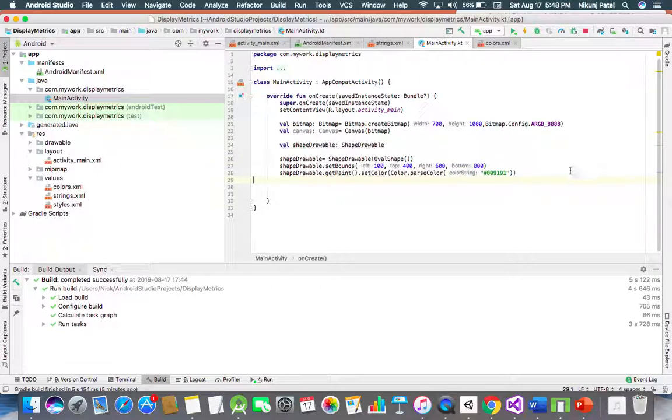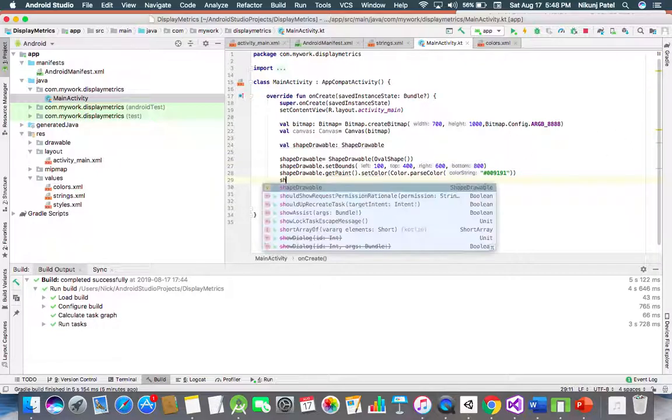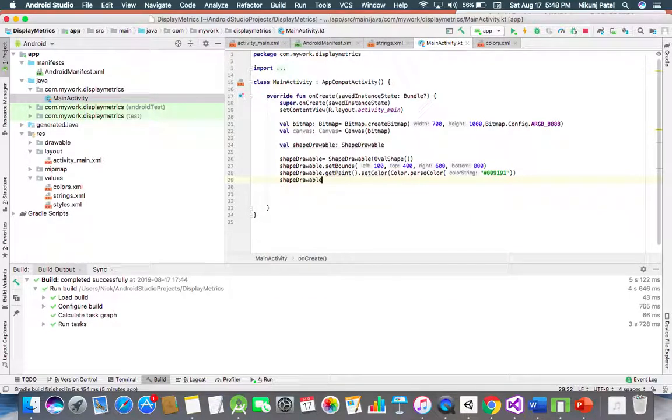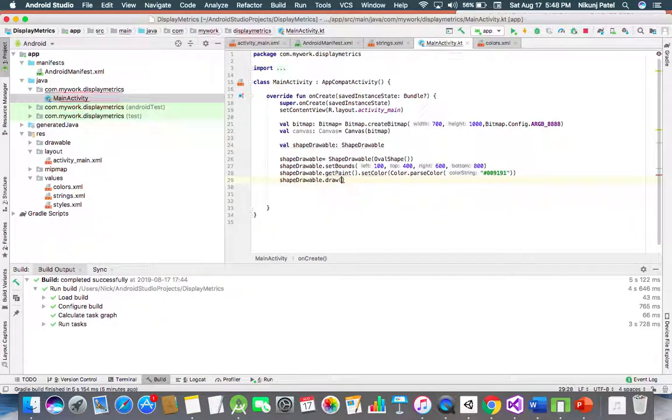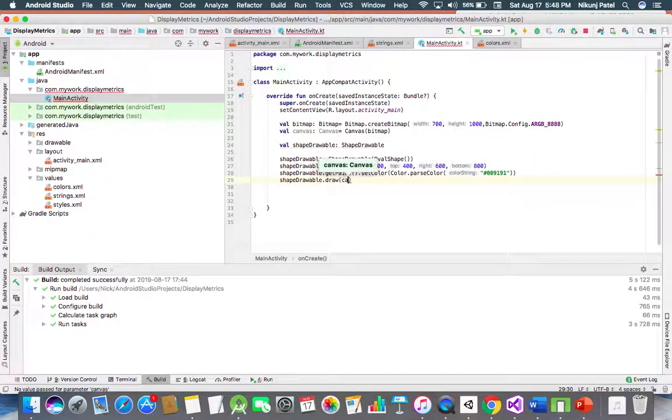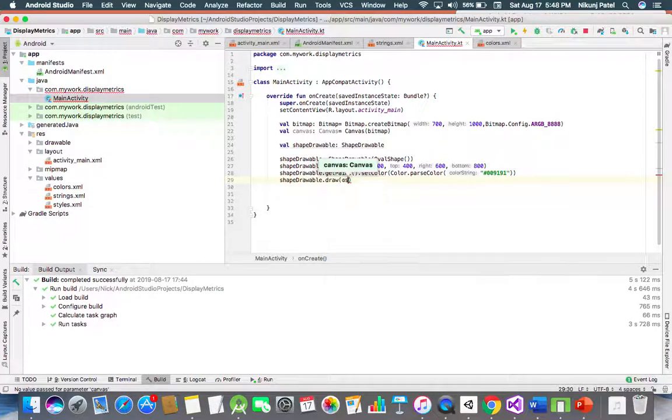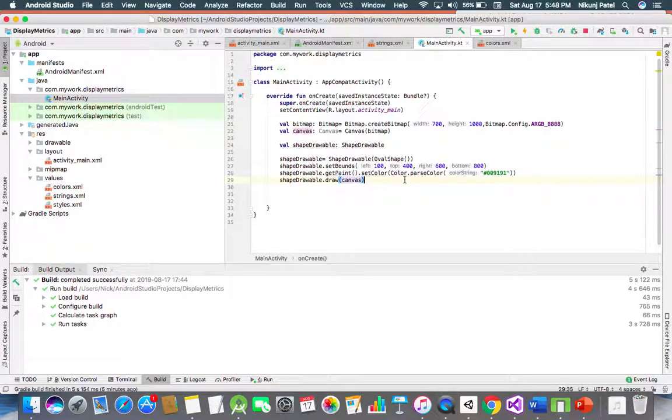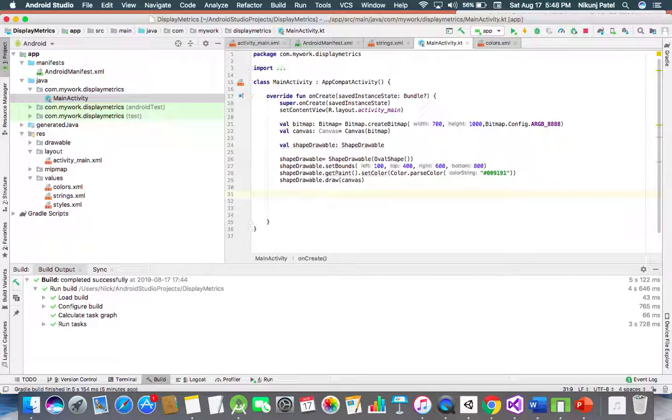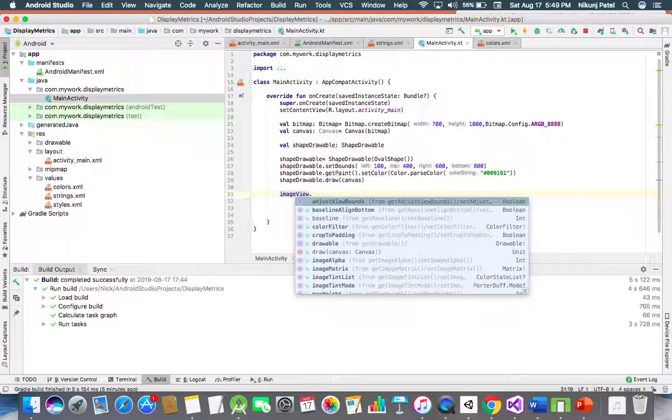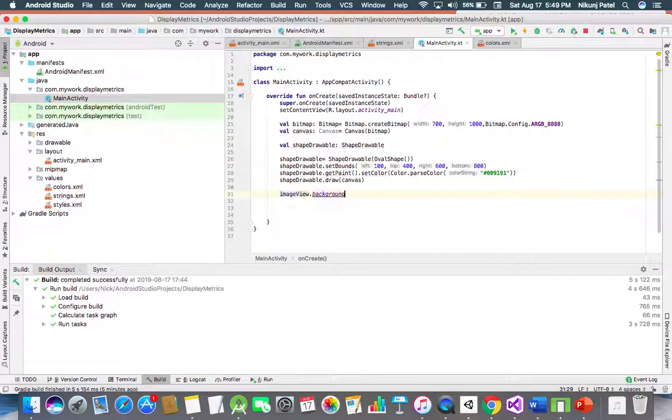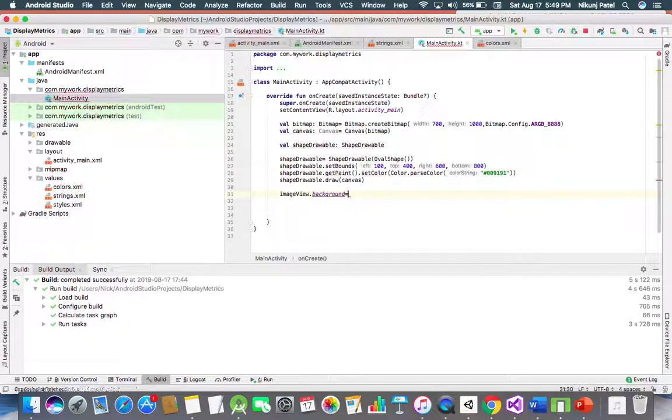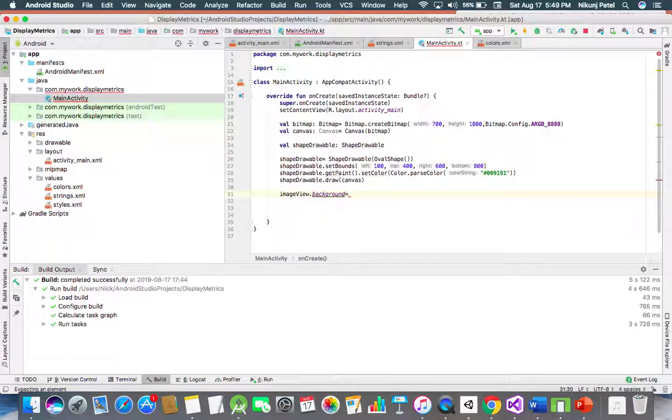Then draw it to canvas variable. For whatever we have created image view, we are setting this variable to that background. ImageView.background is equal to, we have to set the background.